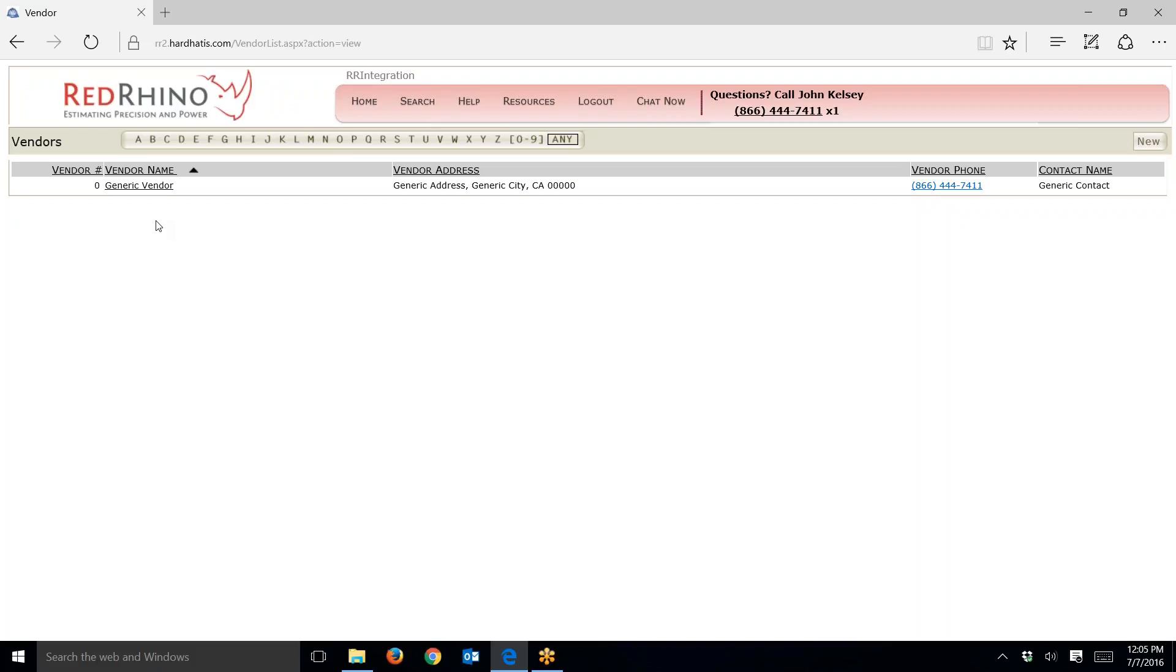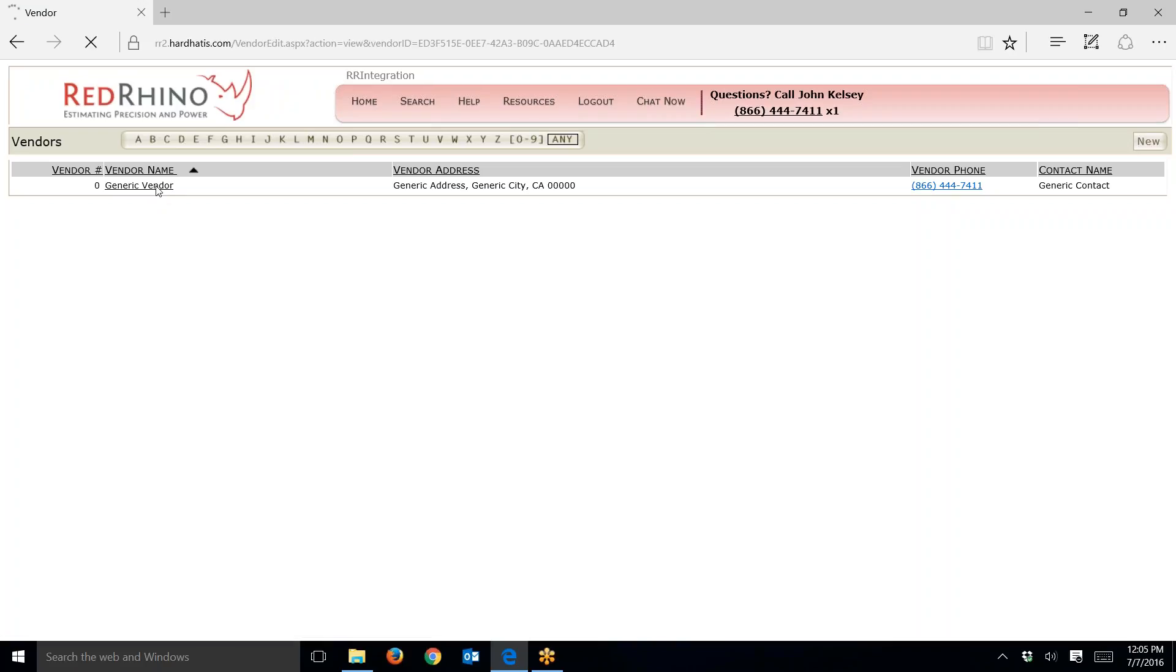I don't think you can do this anymore, but people used to change the name of Generic Vendor. If you do that, don't - it doesn't allow us to update your pricing. Just click on Generic Vendor, and you'll see it open up.